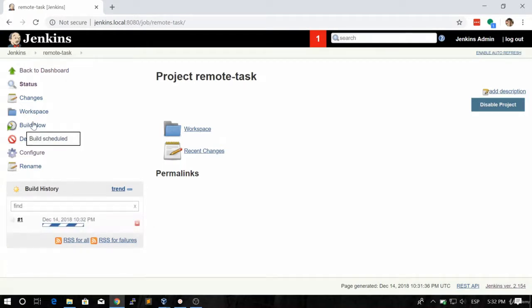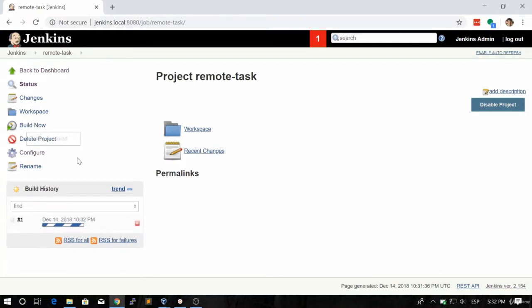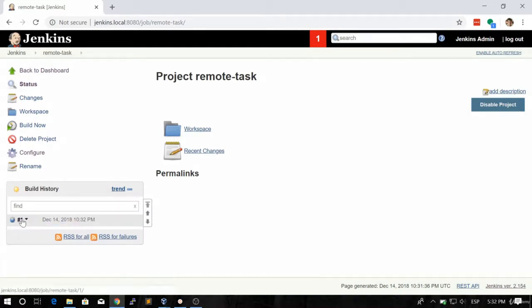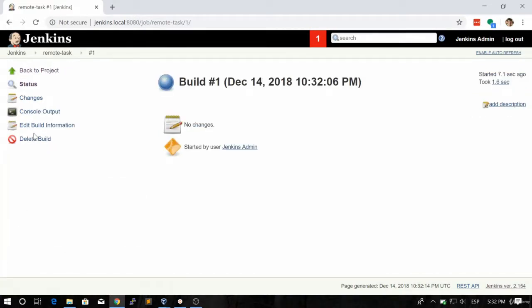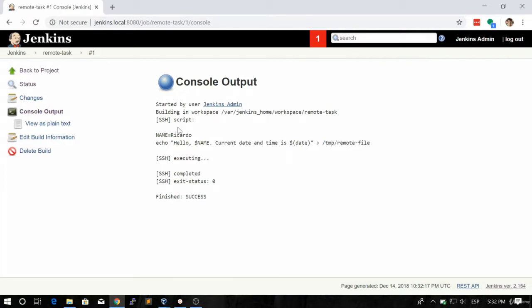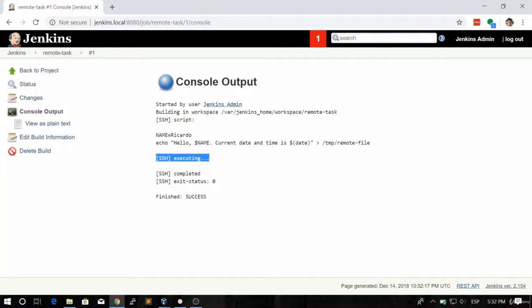So let's click on build now and let's find it out. Remember that we named the file like slash temp slash something like remote something. So let's click on console output, and as you can see the name is slash temp slash remote file. So this output tells us that this SSH script already started. Here is the execution and it completed successfully.